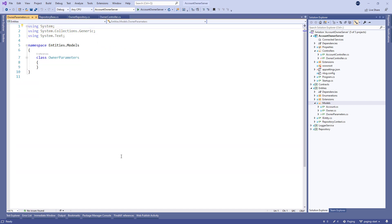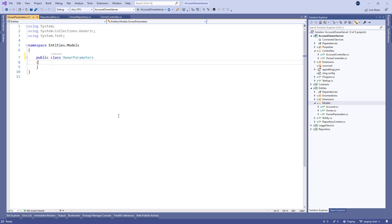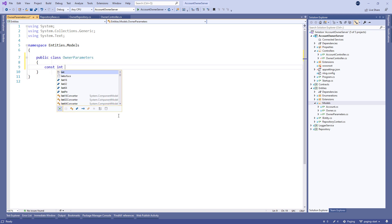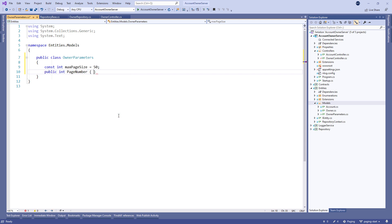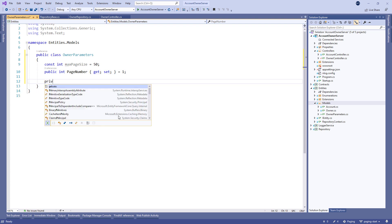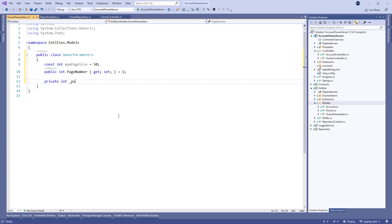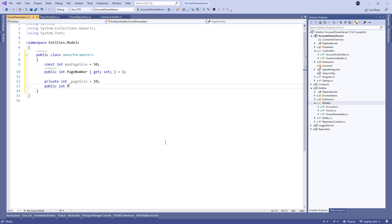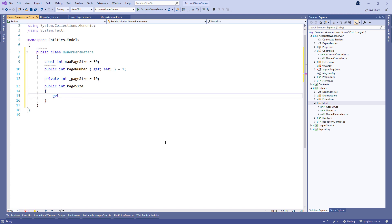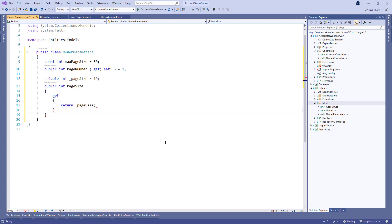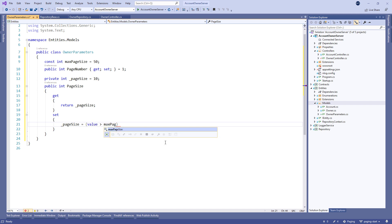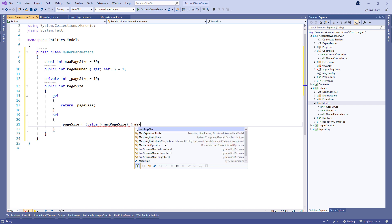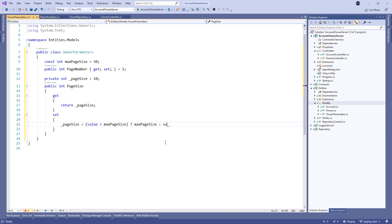We are using the MaxPageSize constant to restrict our API to maximum of 50 owners. Then, let's create a PageNumber property and set it to 1. Additionally, we create a private field PageSize and set it to 10. Of course, to expose that field, we create a PageSize property. And in the Get method, we just return the PageSize field. And in the Set method, we set the value of the PageSize with some basic condition, limiting the highest value to the MaxPageSize value.